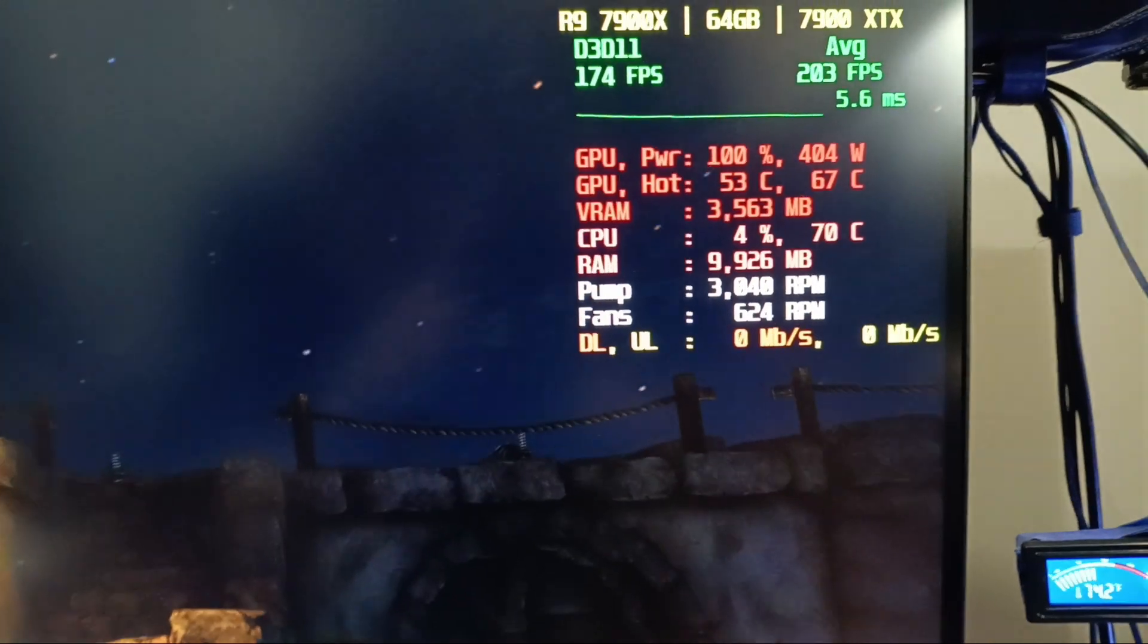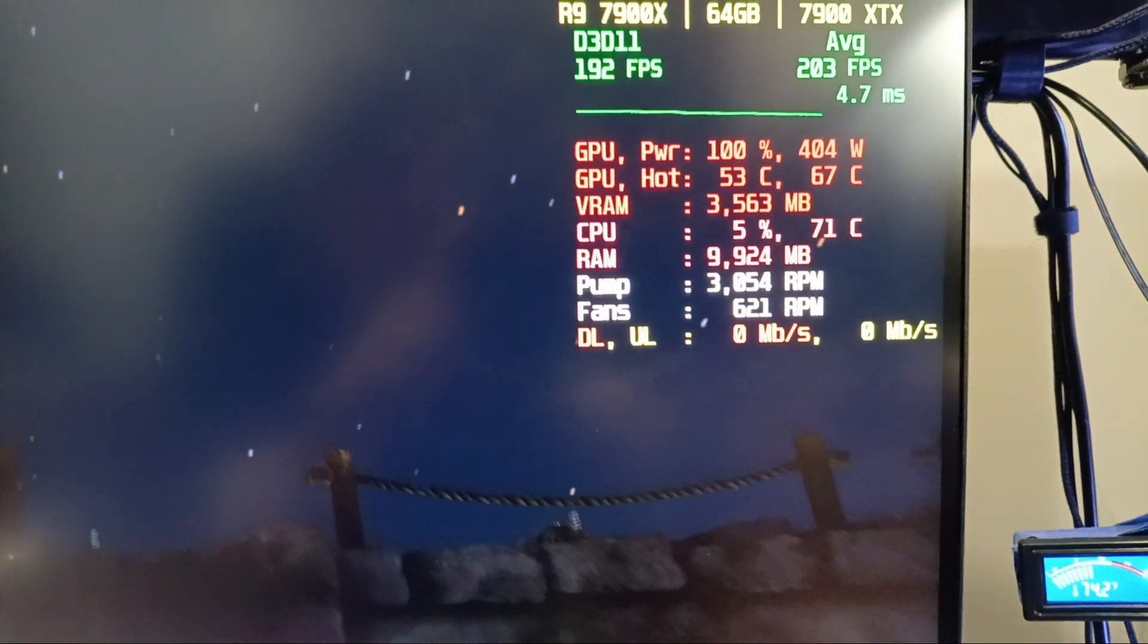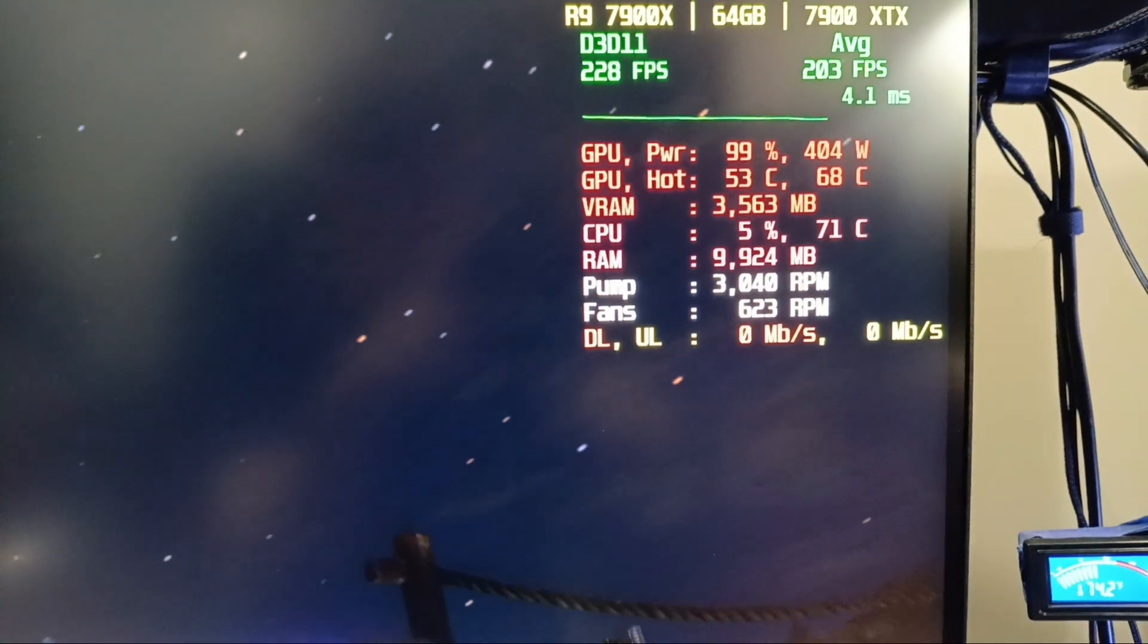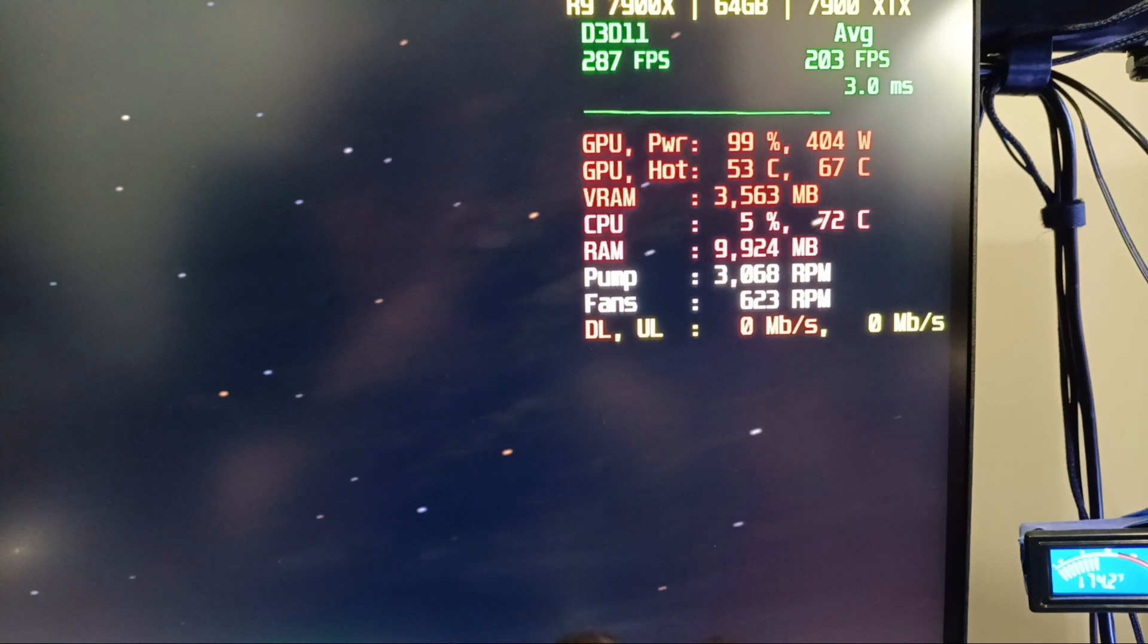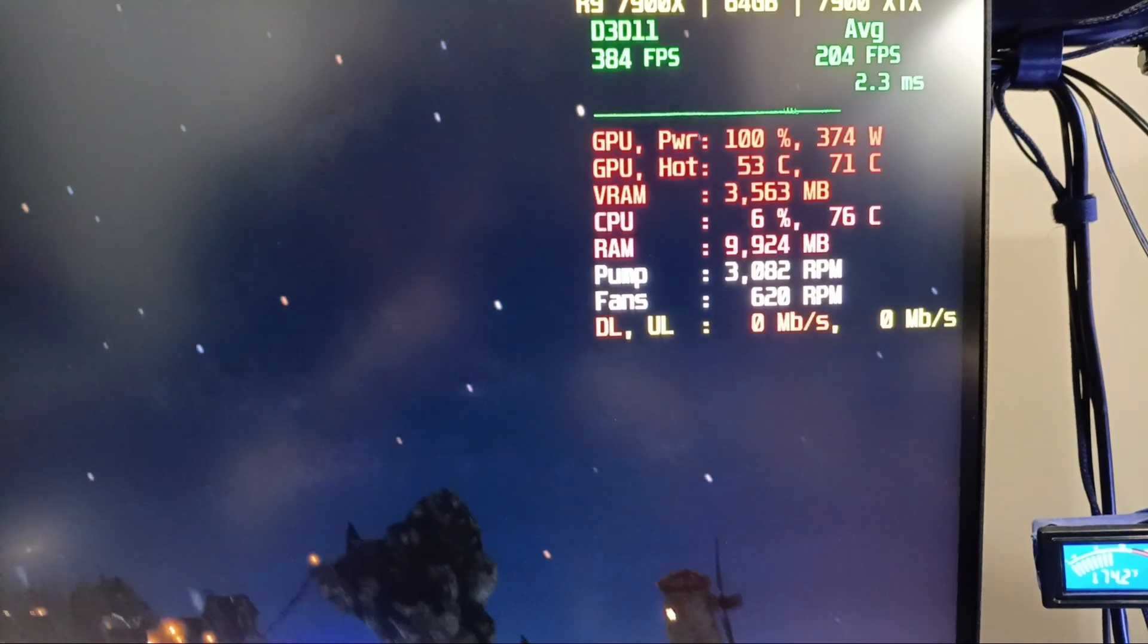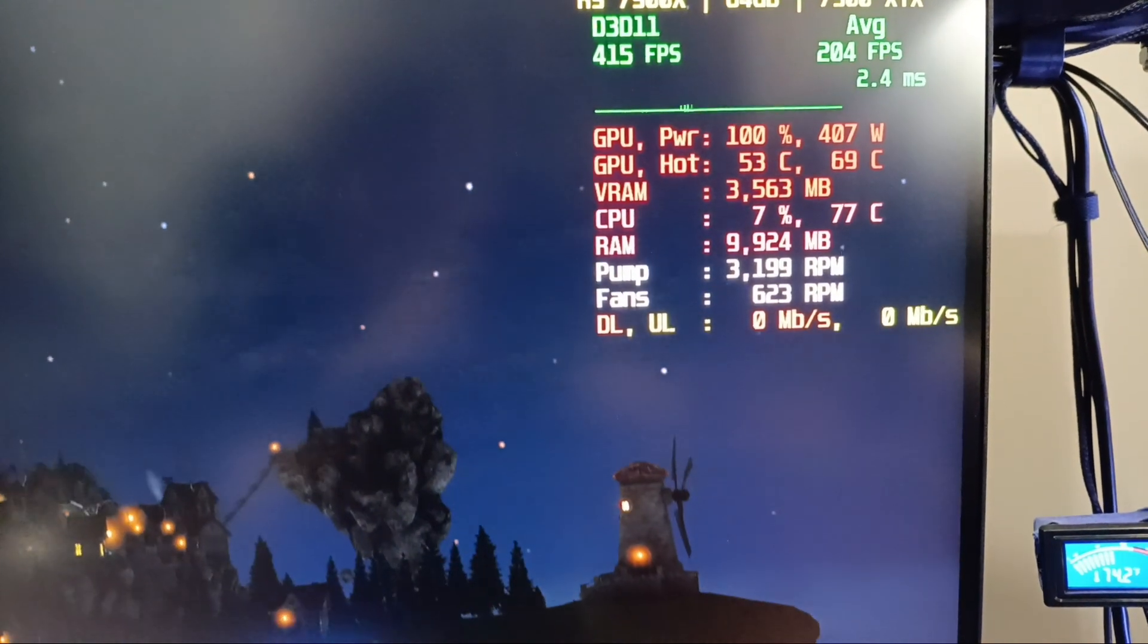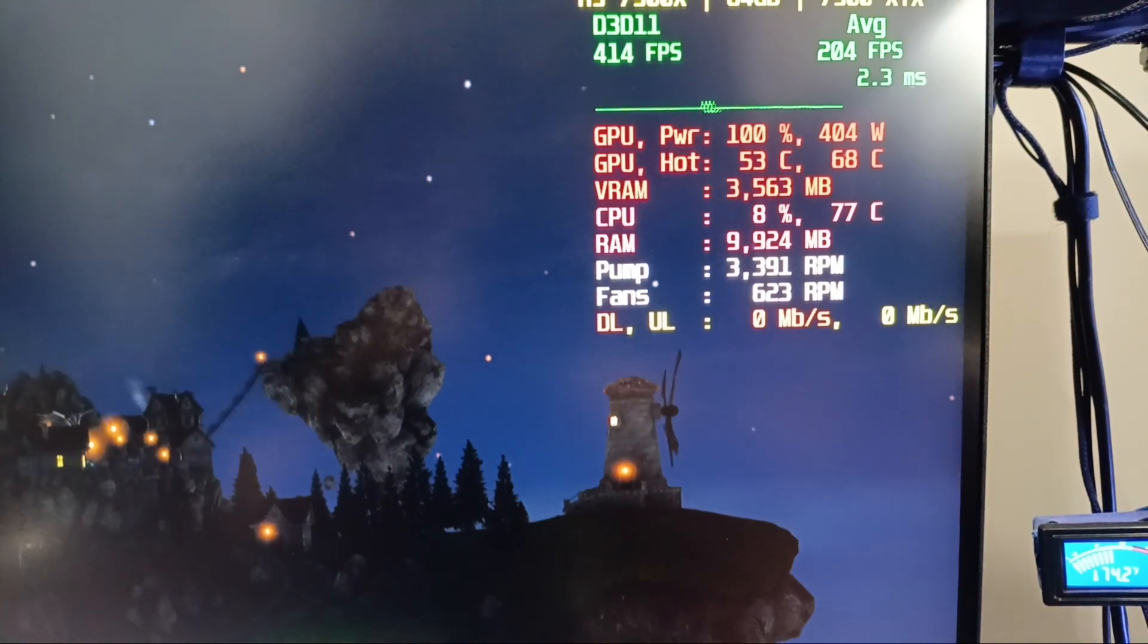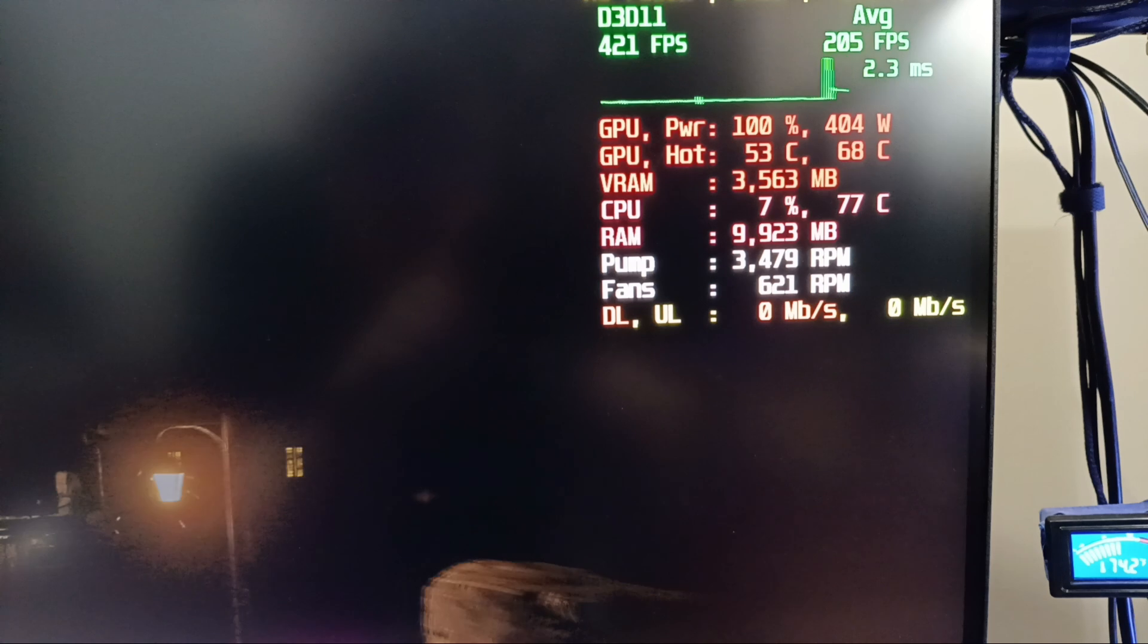Like, even the hotspot temperature, that's much lower than it used to be. Like, there's always going to be a big gap,